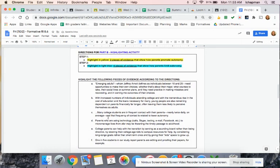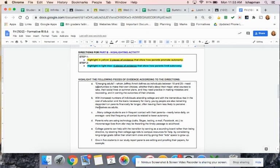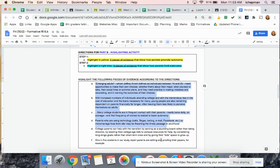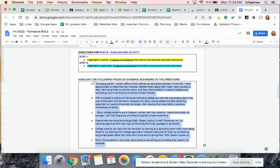Second part, you have six pieces of evidence here. Now, you want to highlight four of these in yellow that show, I'm sorry, you need to highlight two of these in yellow that show what parents should do or is talking about how to help kids become independent.